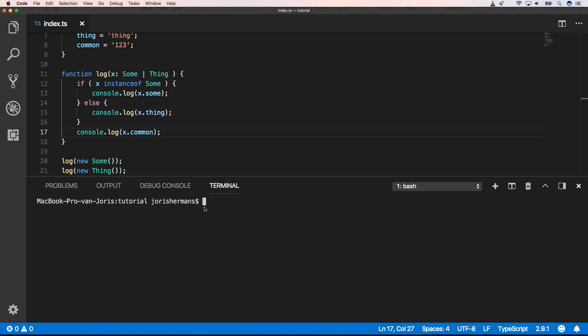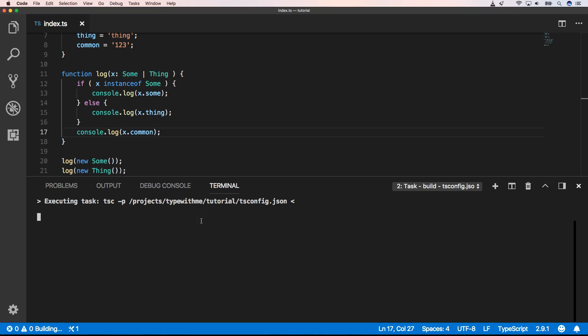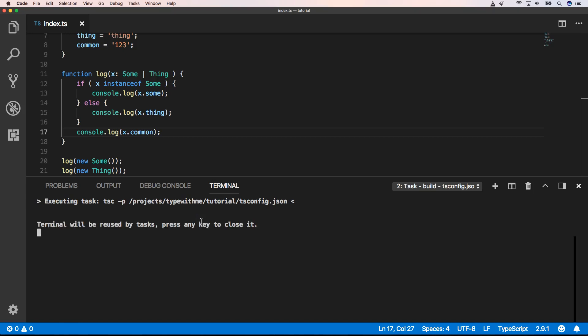Now when I build this. And I do node dot, get sum one, two, three, thing one, two, three.